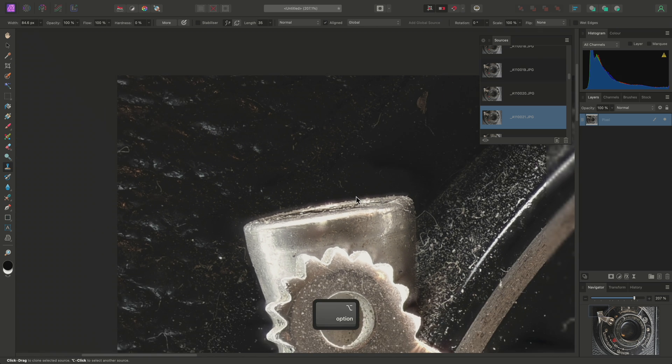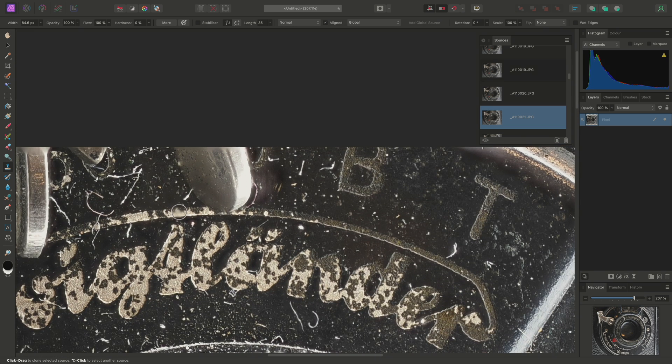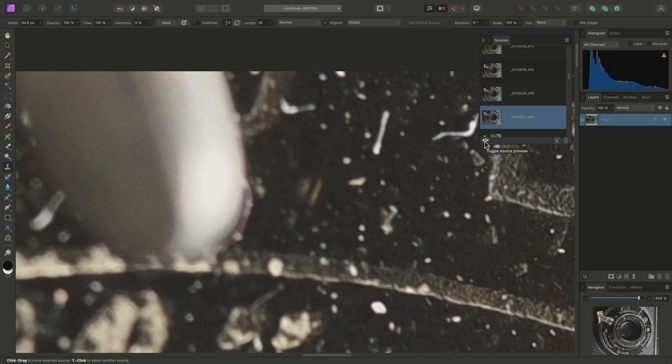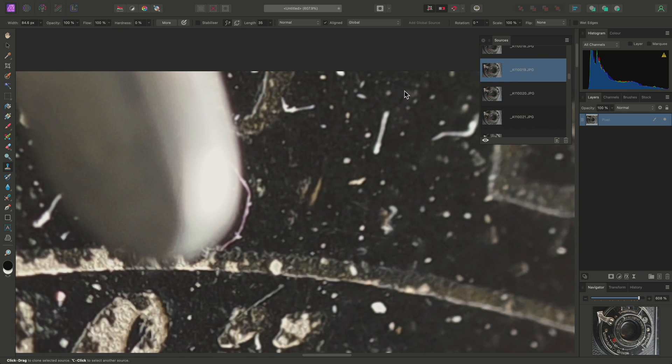Now, looking along the top of the image, I'll find another area over here that needs to be addressed. Toggling through my source images, this image looks like a good candidate for cloning here.